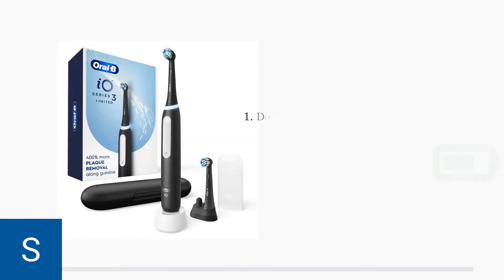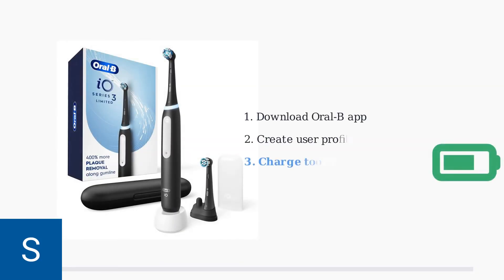Download the official Oral-B app from your app store and create a user profile. Make sure your toothbrush is charged to at least 20% before starting the pairing process.